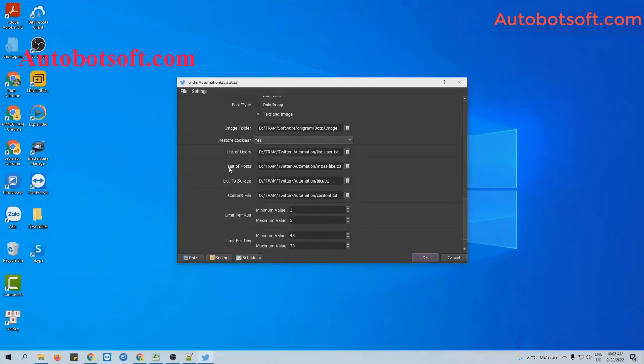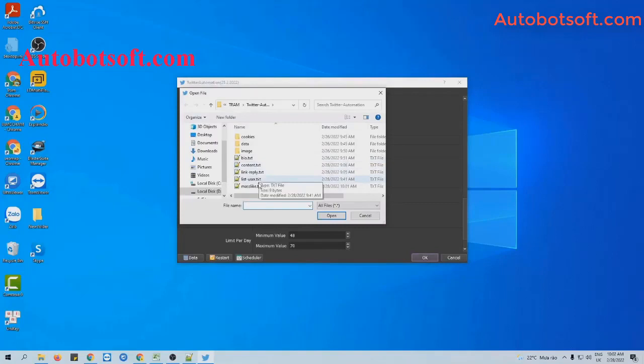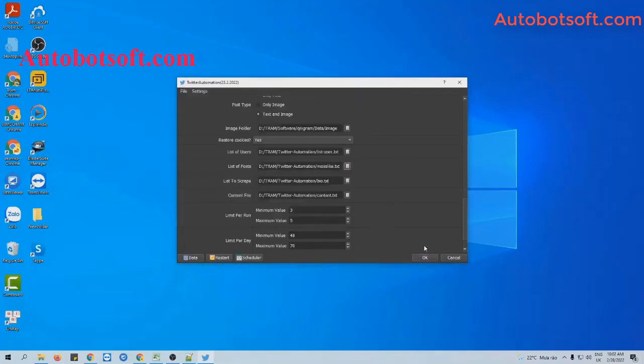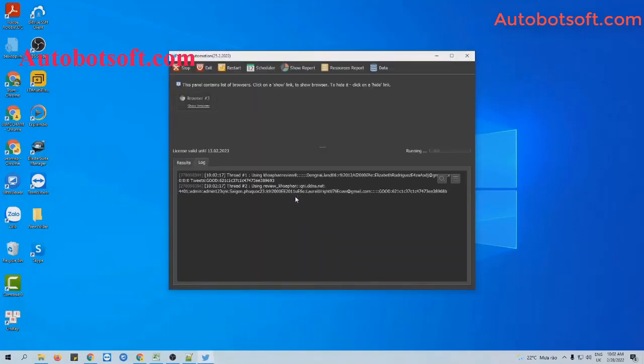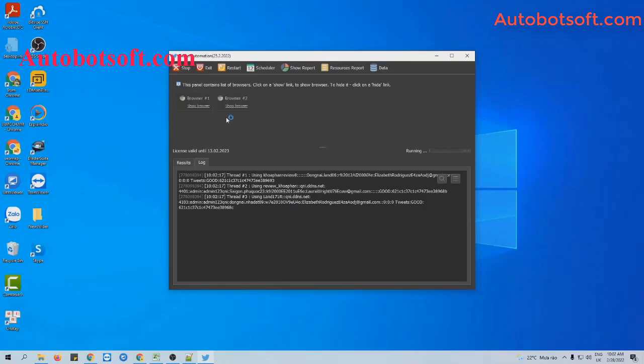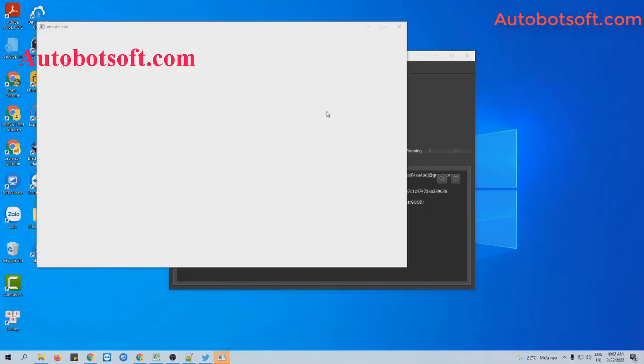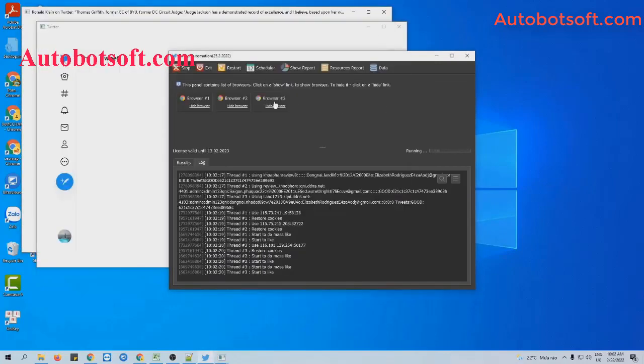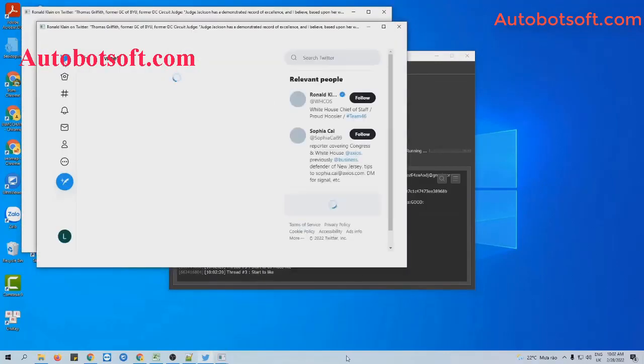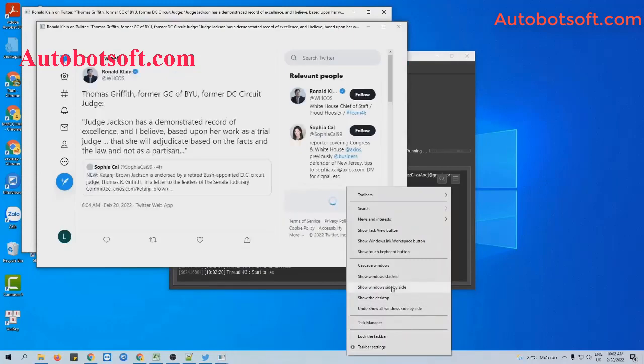Then at list of posts, click on this icon. Select the text file created. Then click OK to run. You can click on show browser to see how the software increases likes for the post.